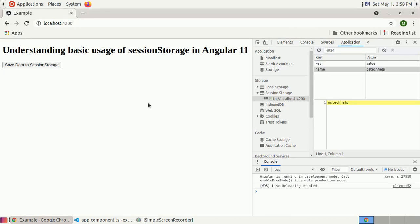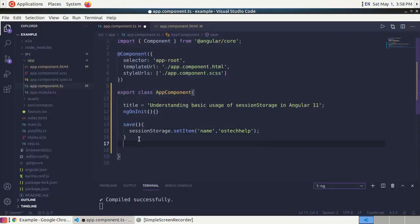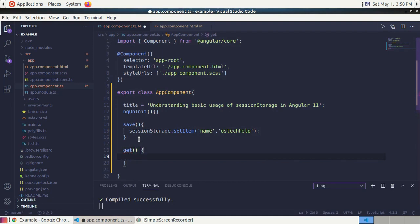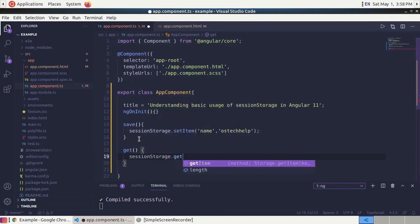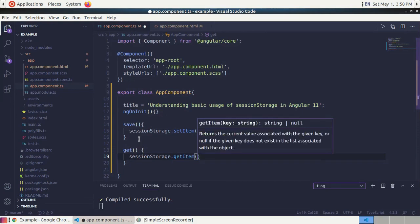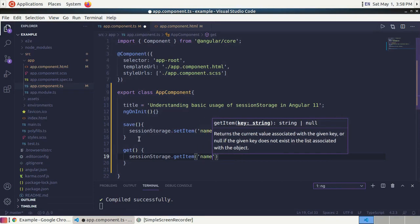Now declare a get method and implement it to retrieve data from session storage. We can get data from session storage by key using the getItem method: sessionStorage.getItem with the item name being the key 'name'.